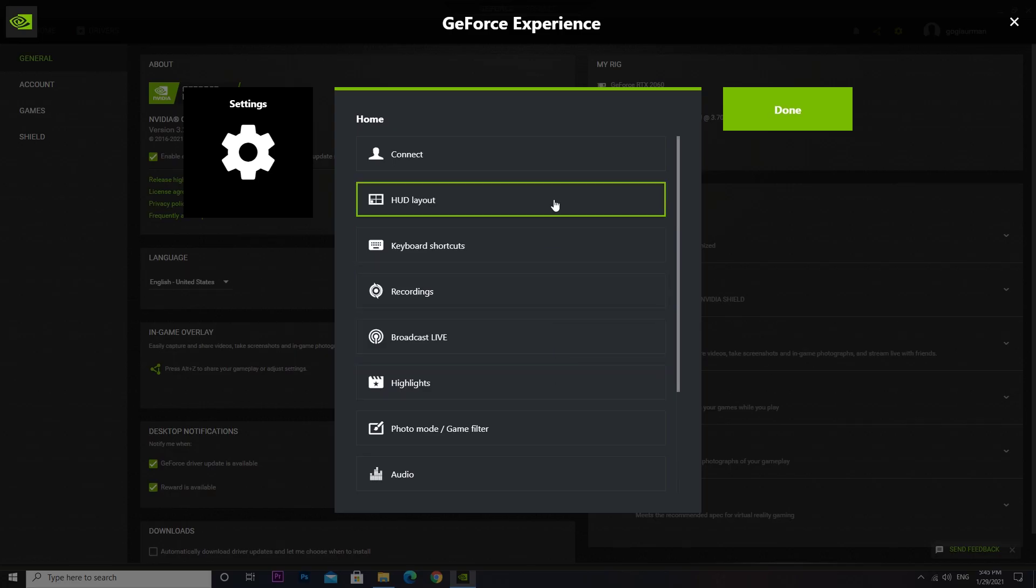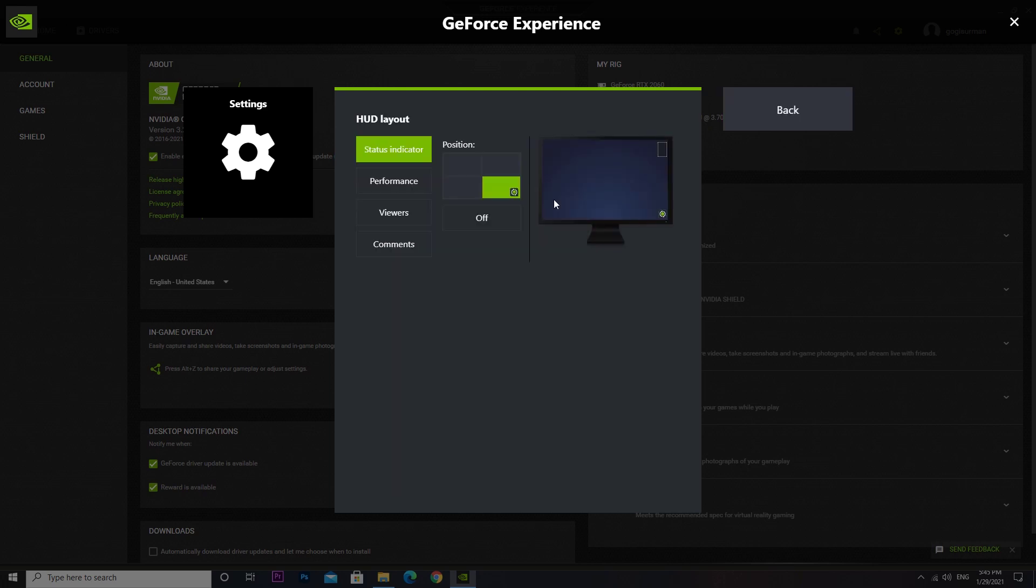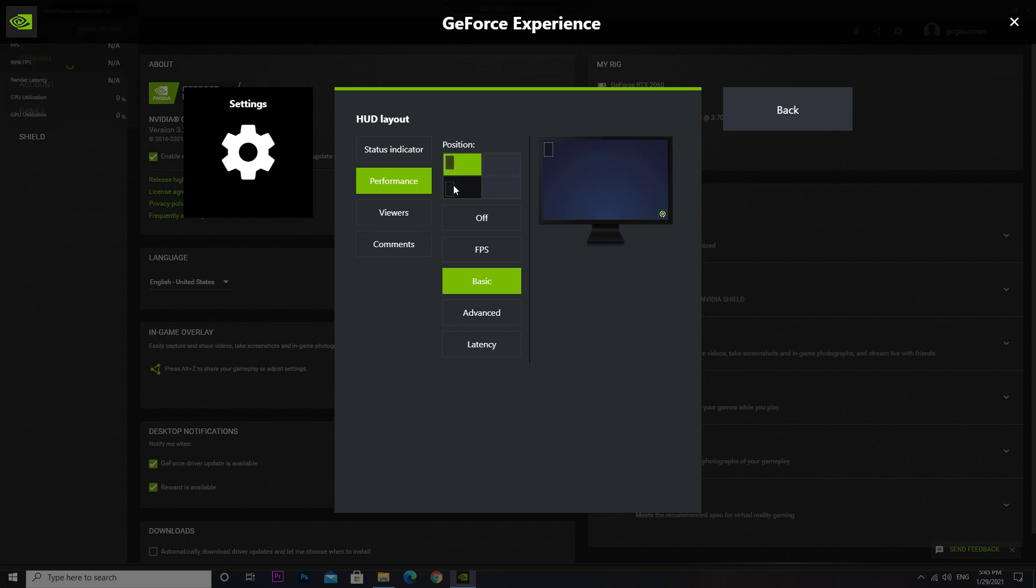In the HUD Layout window, select the Performance tab and then click one of the four quadrants to pick where you want your FPS counter.